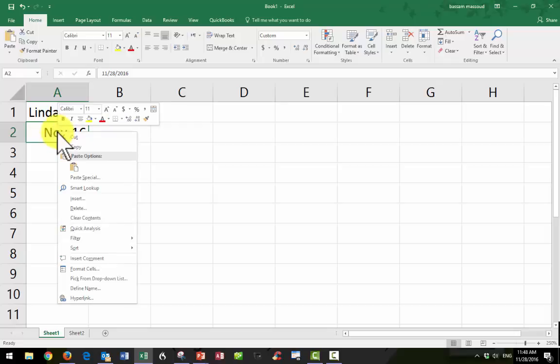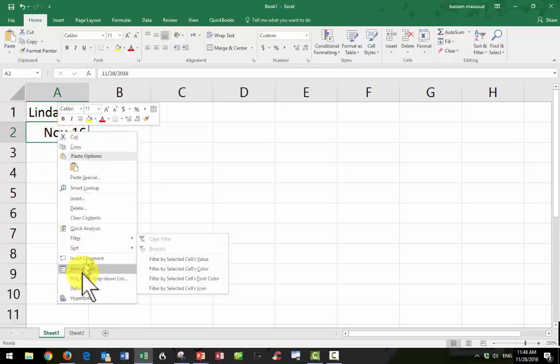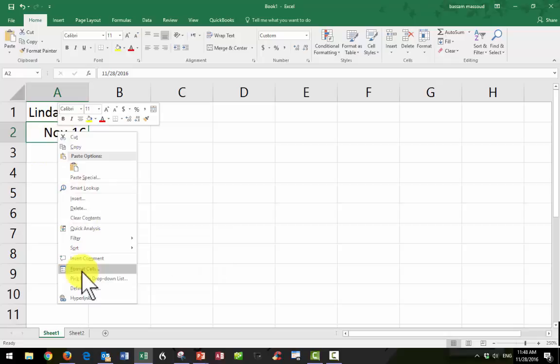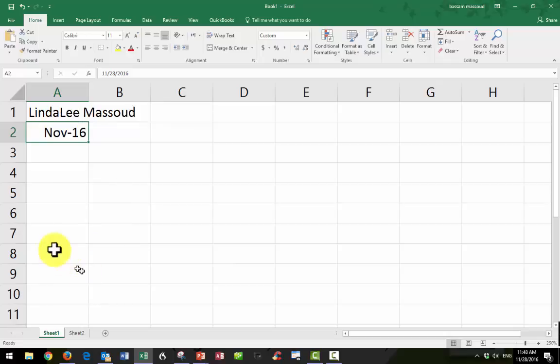And if you right-click and go down to Format Cells, you'll get all kinds of choices. But that's not on this video.